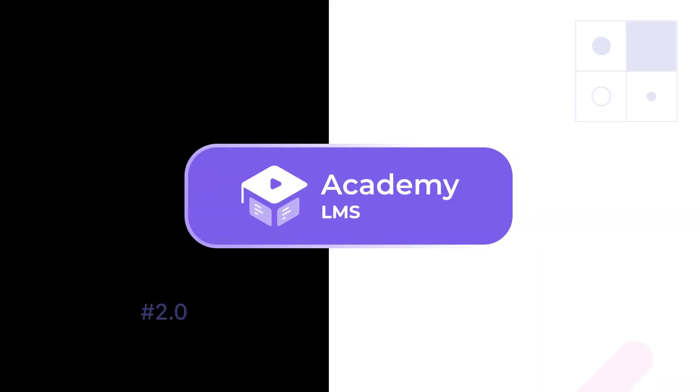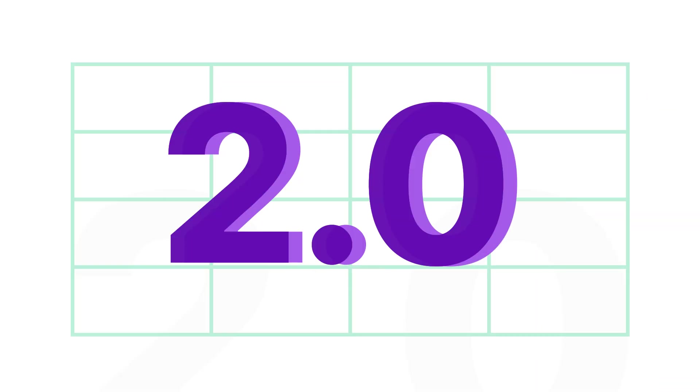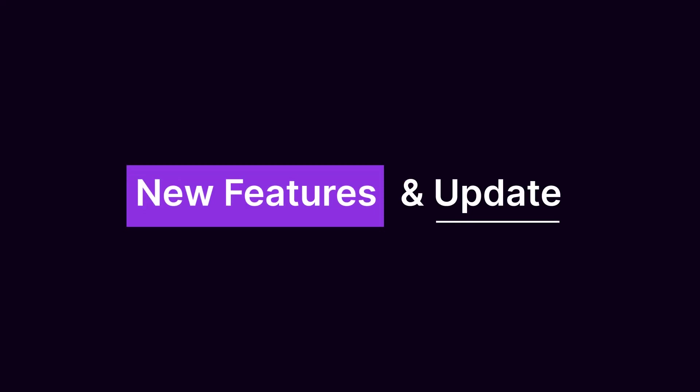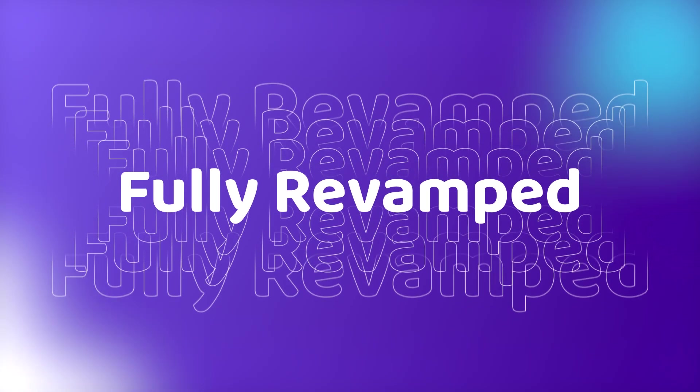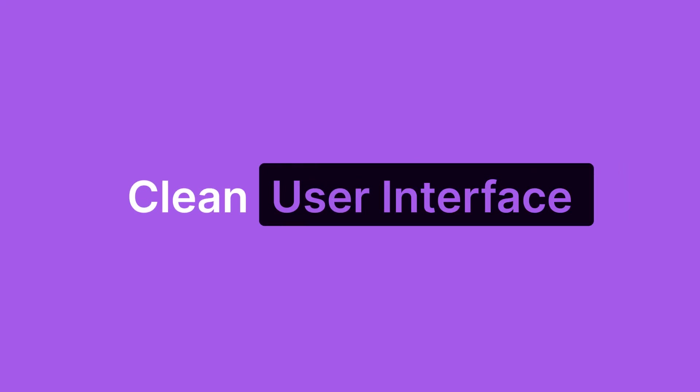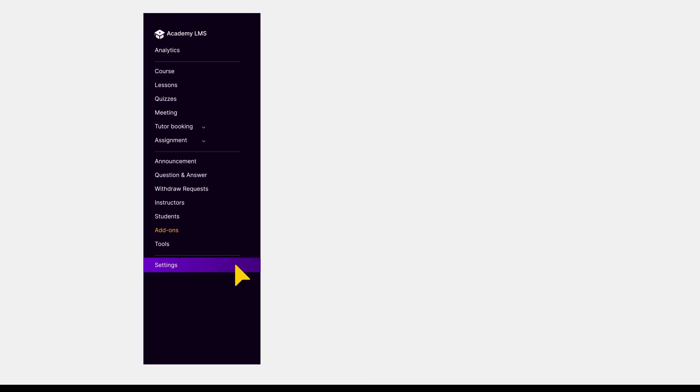Here's the Academy LMS 2.0, comes with tons of new features and updates. Just roll out a fully revamped and clean user interface for easy navigation with your control.